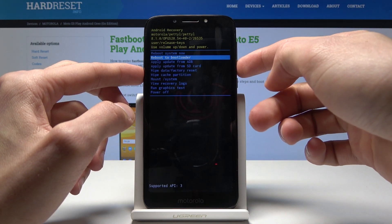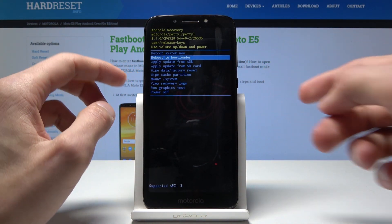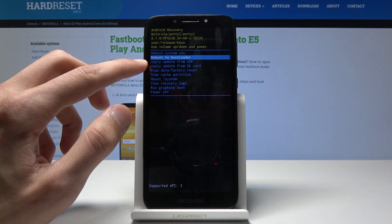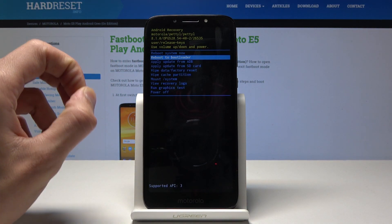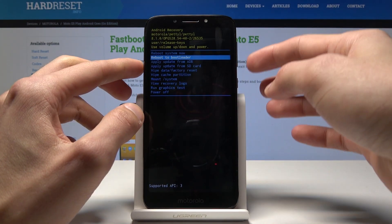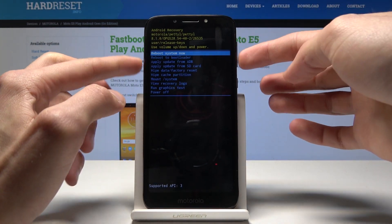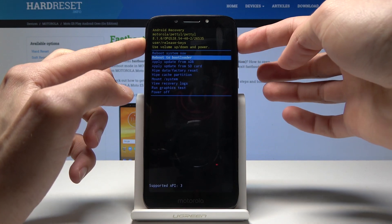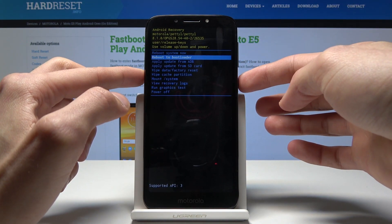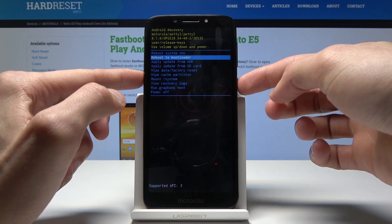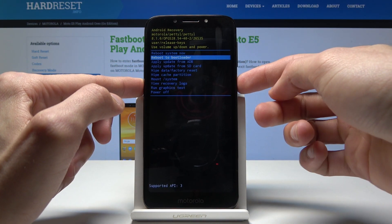And you can also get to the bootloader from here. You will select it using the volume keys and tap on power key to confirm it.